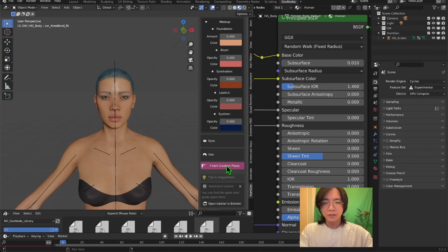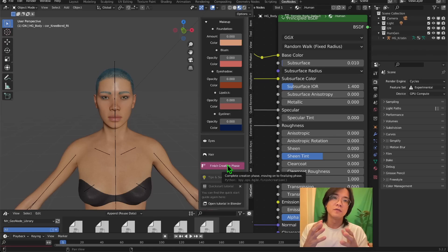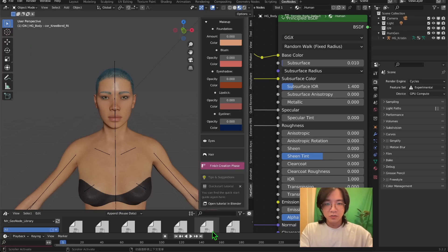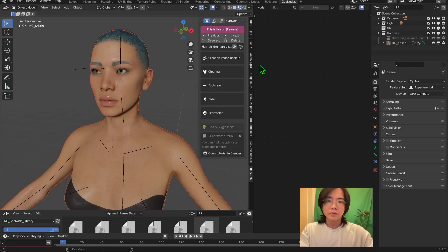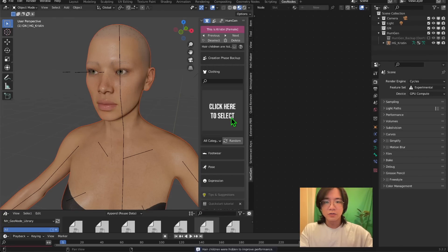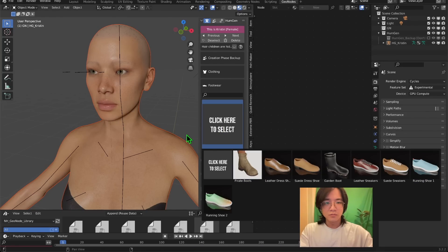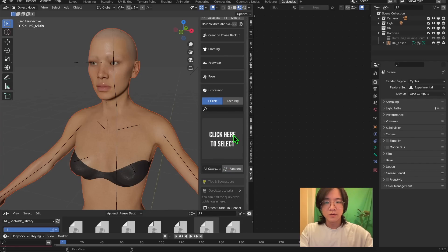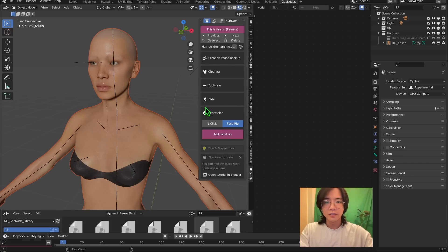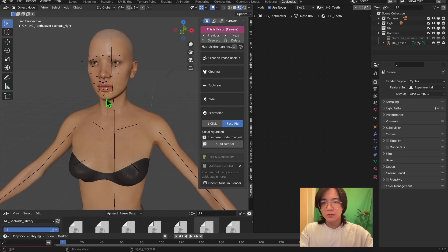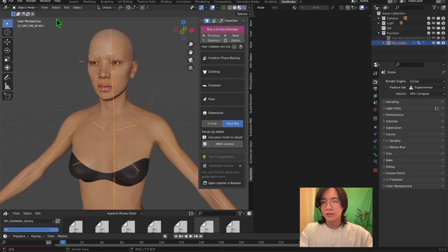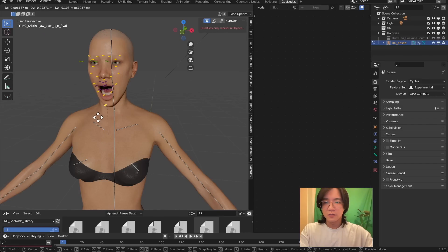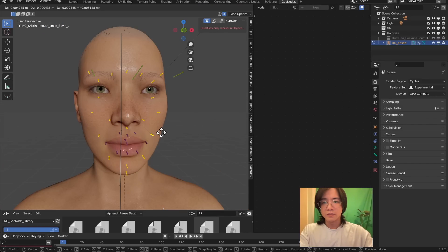Once I'm happy with the settings, I click here to finish setting up the human. Then you'll see this panel where you have clothes and shoes you can put on. You can also make expressions from presets, but I like to make my own expressions using the face rig — so I add the face rig, click on the rig, go to Pose Mode, and you can see we can make custom expressions.